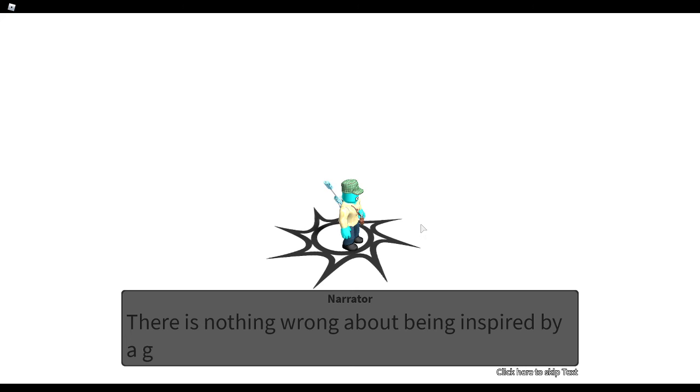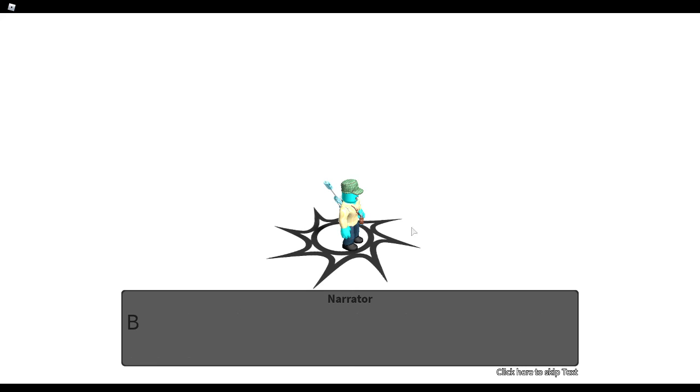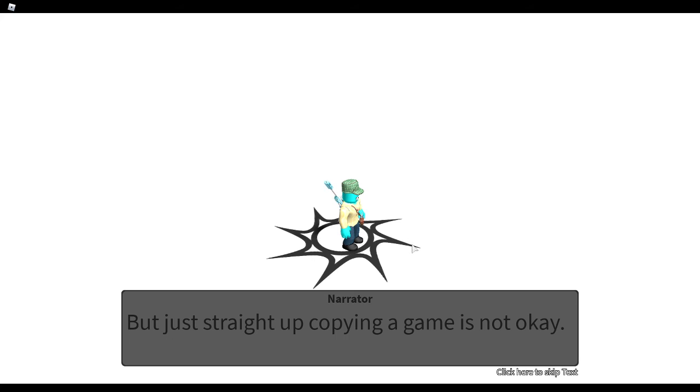There is nothing wrong about being inspired by a game. But just straight up copying a game is not okay.